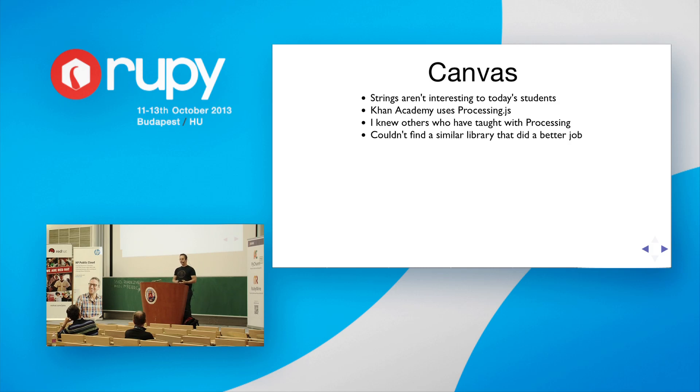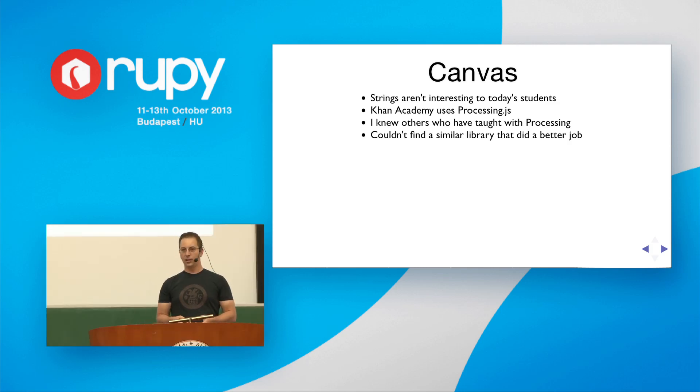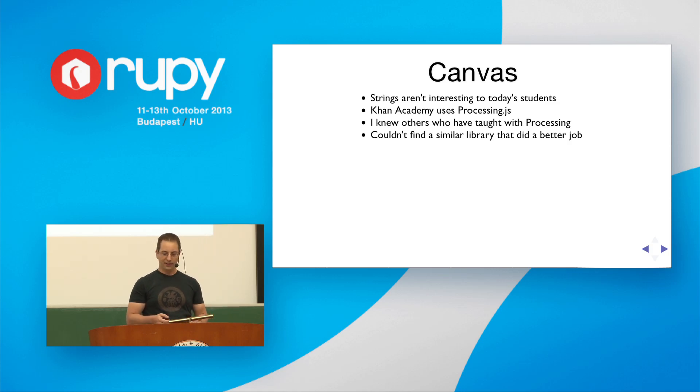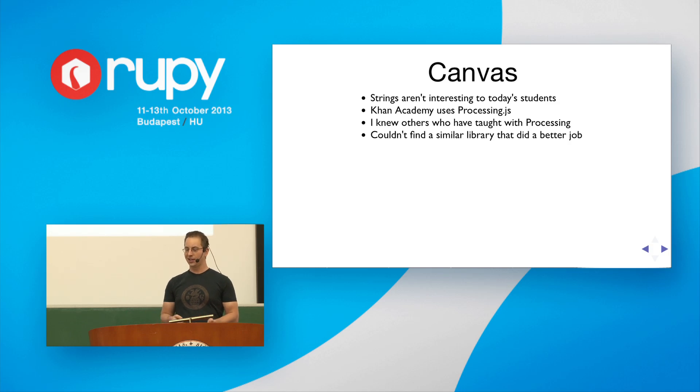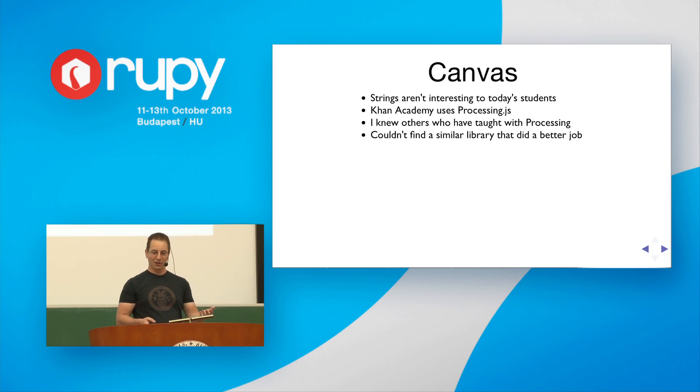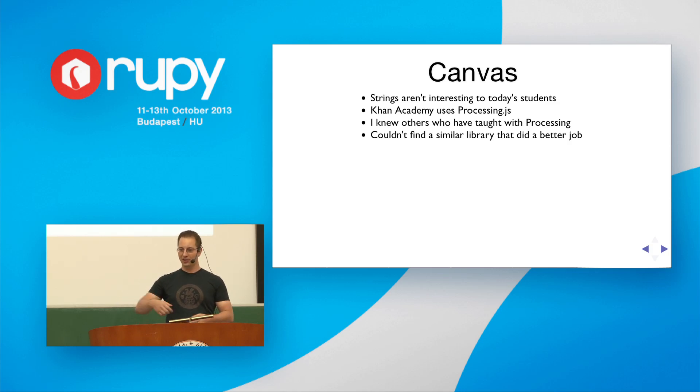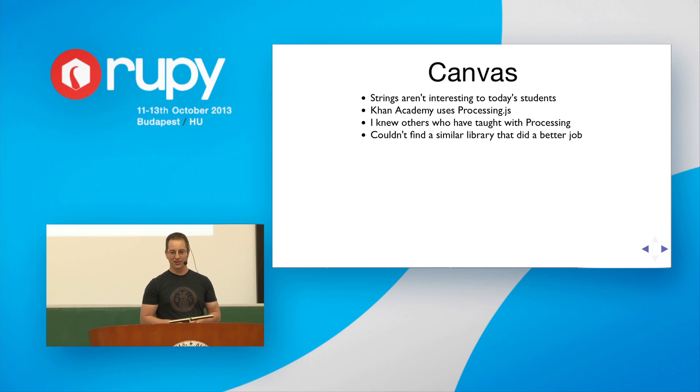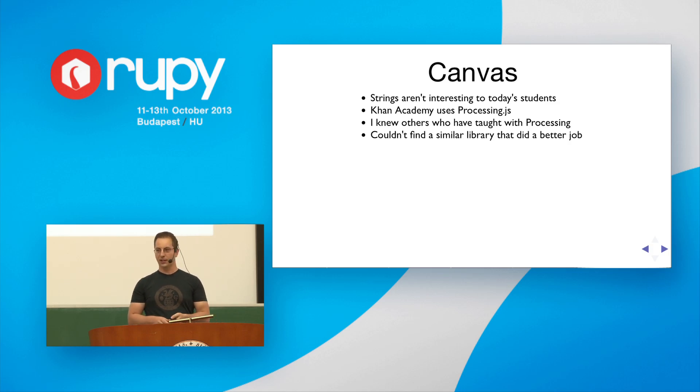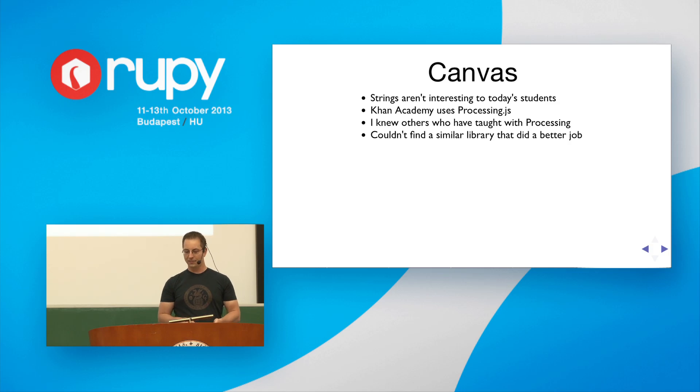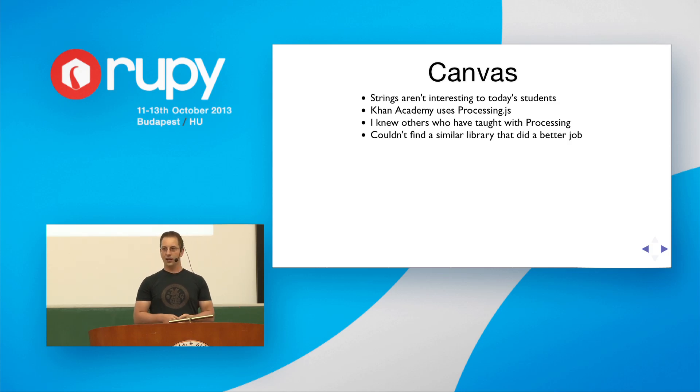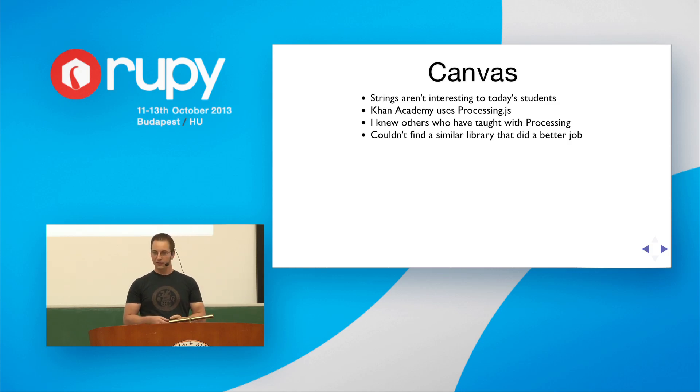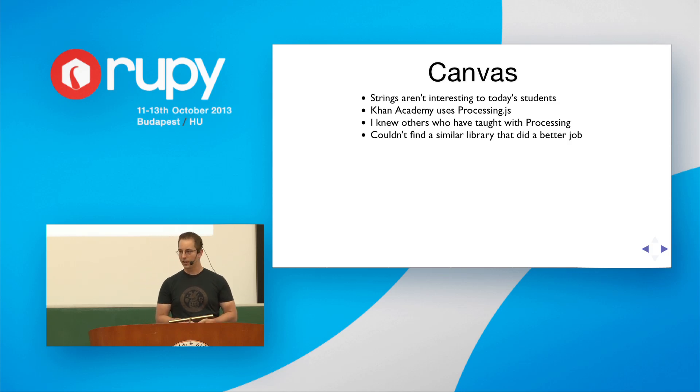And so, in order to make it interesting to the students, I wanted to have them interact with the canvas. On the canvas, they can have text, and animation, and graphics, because strings aren't interesting to today's students. When I was growing up, it was fascinating to write a loop in basic that would just print the same string over and over again, because computers didn't do much in those days. But today's students are used to very high-end games, and that's simply not appealing to them. So, I saw that Khan Academy used processing.js, and I had friends that had taught classes to art students, and other non-programmers with processing. I couldn't find a similar library that did a better job, so I decided to use processing.js.